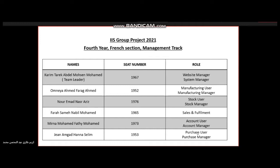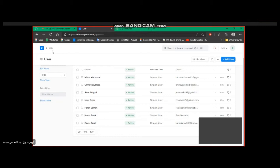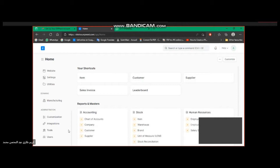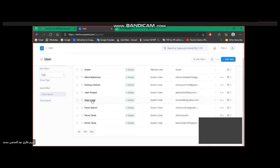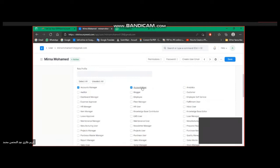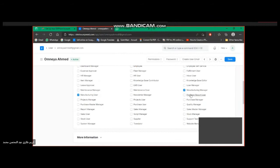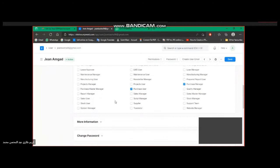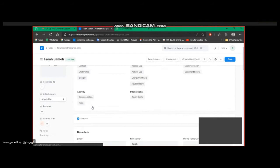After setting up the website, we named it SureTex. It's a website that manufactures clothes and textile. First of all, I've added admins and users. For example, Mirna: Accounts Manager and Accounts User. Omnaya is responsible for Purchase User and Purchase Manager. Farah: Fulfillment User, Sales Manager and Sales User.